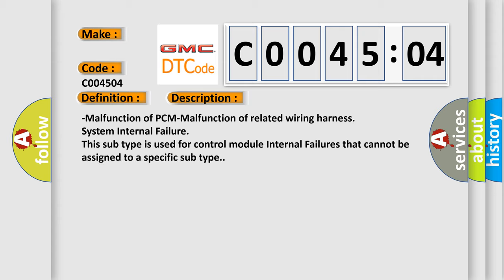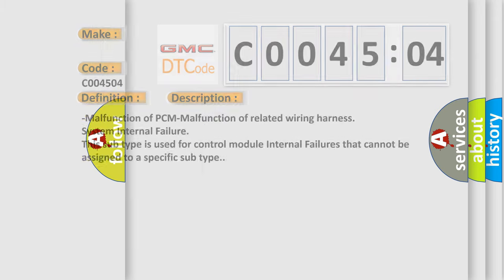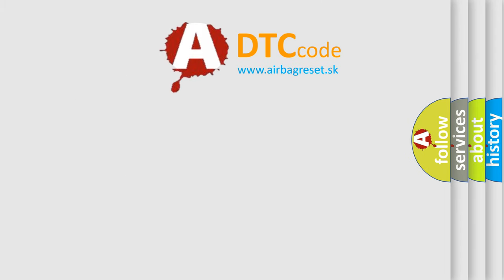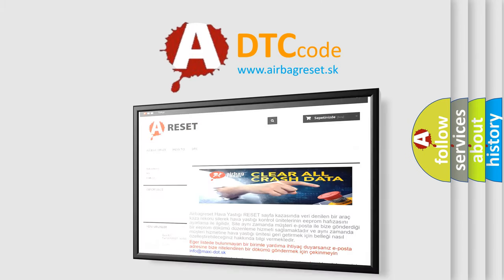And now this is a short description of this DTC code. Malfunction of PCM, malfunction of related wiring harness, system internal failure. This subtype is used for control module internal failures that cannot be assigned to a specific subtype. The airbag reset website aims to provide information in 52 languages.